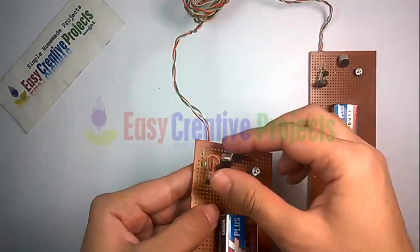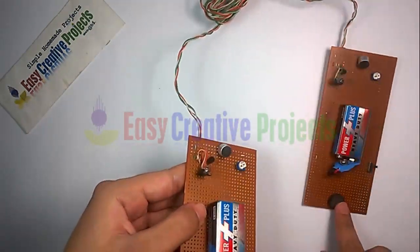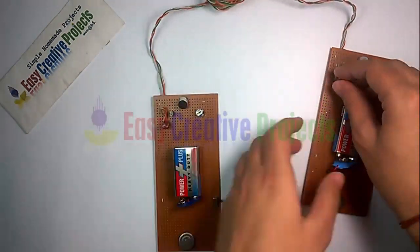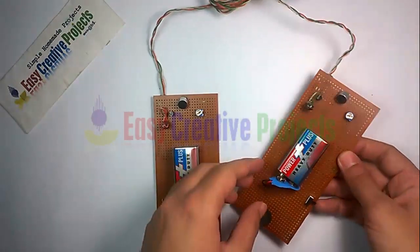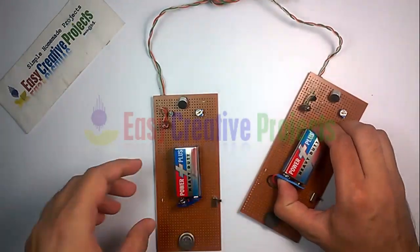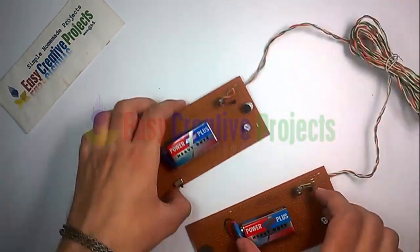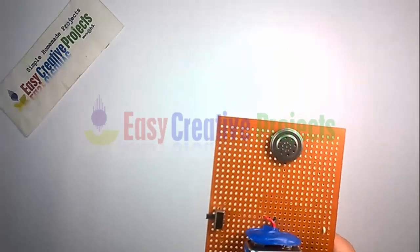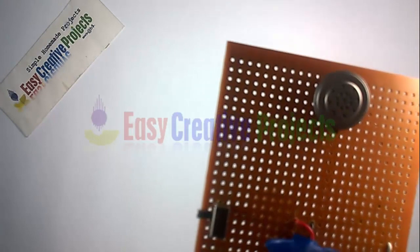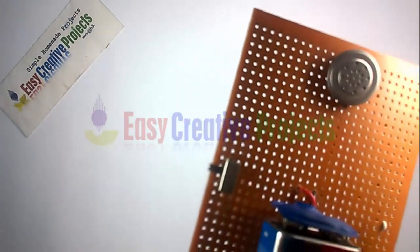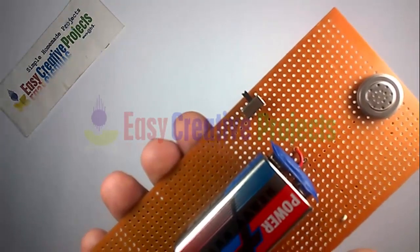First phone speaker connects with second phone mic, and second phone speaker connects with first phone mic using two wires. The project is ready for your test. Hello testing, hello testing, one two three four five.